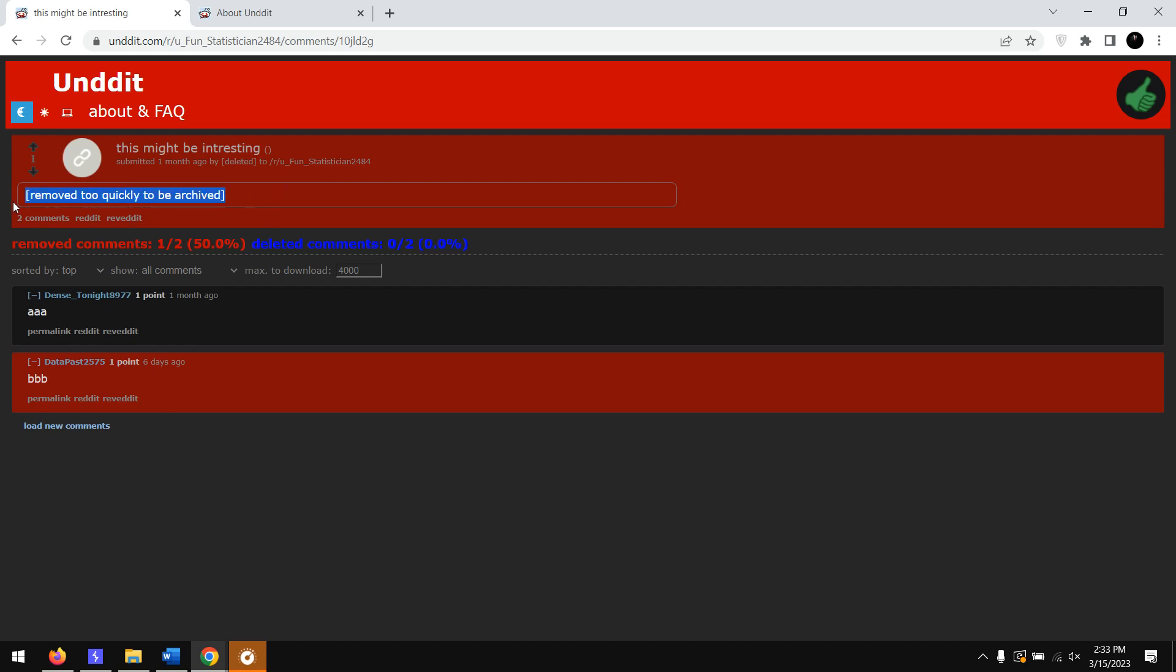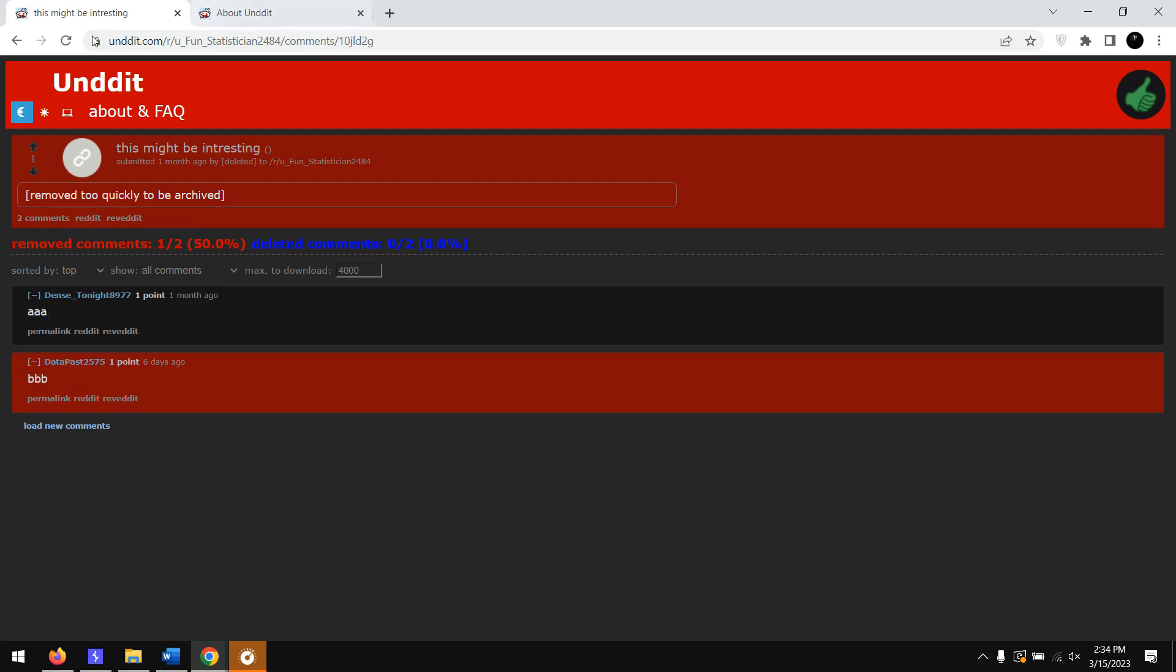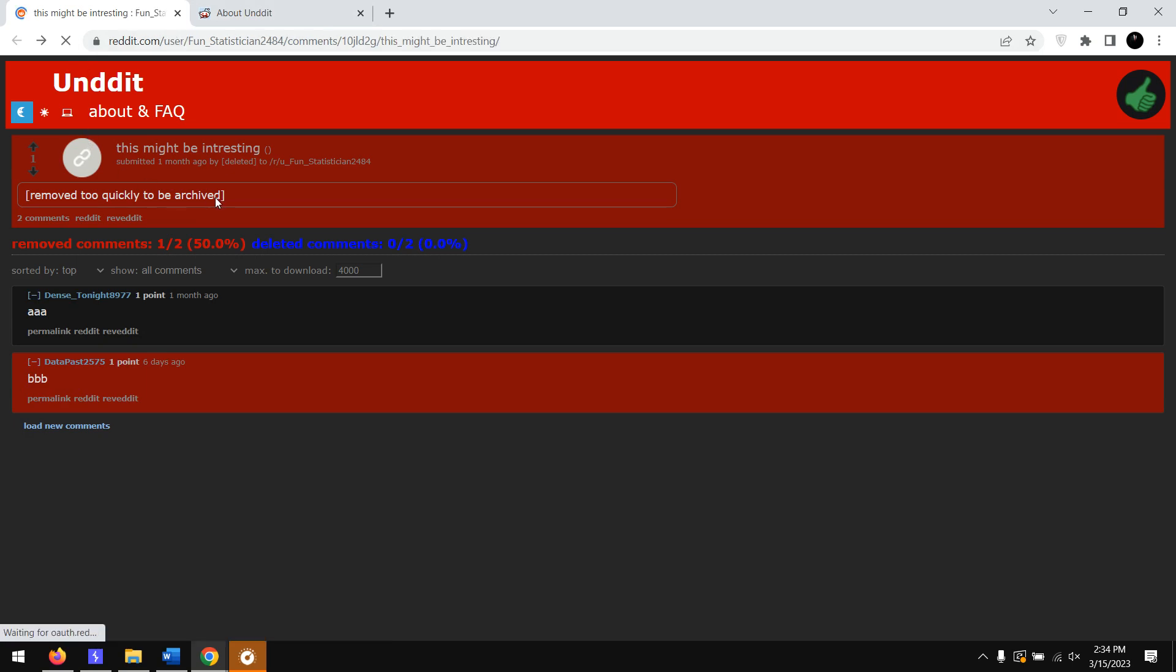When we go down here we got the comment which was already there, and this one was the deleted comment. It has been deleted 6 days ago. So this is the way that we can get the comments. If you want to fetch the post or the image, there is the Wayback Machine.